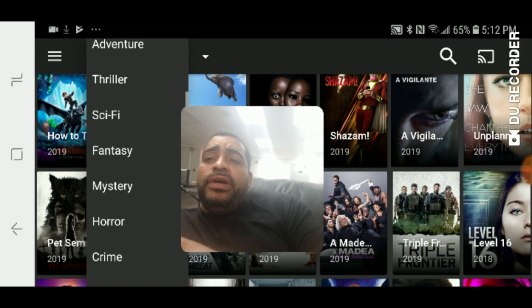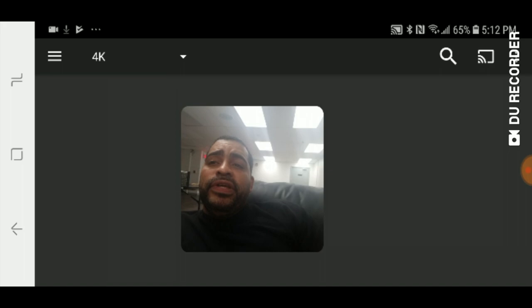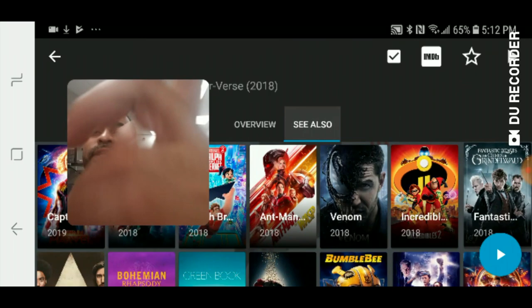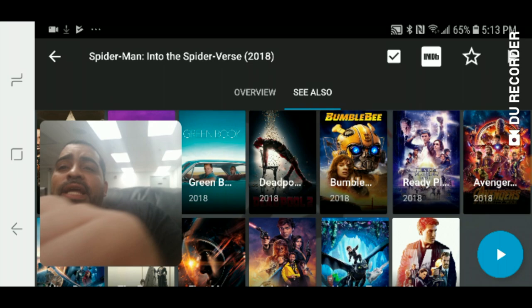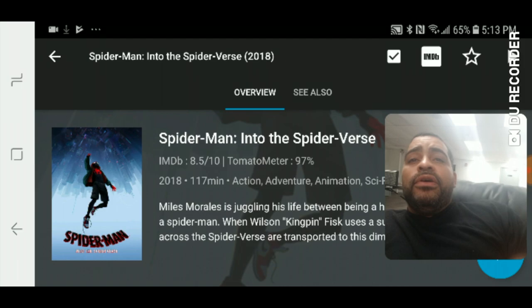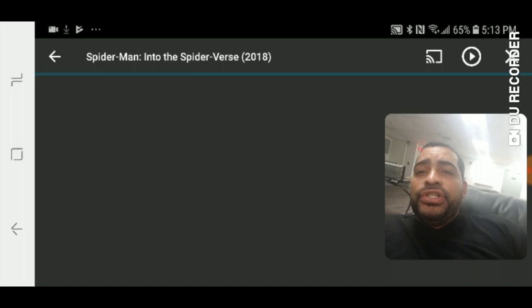I'm going to go ahead and try to run a movie right now. The cool thing is you have your overview, which gives you information about the movie, and a 'See Also' tab where you can see similar movies. If I want to play the movie I have two options — a blue arrow down below, or if you have an Android TV box or Amazon Fire, there's an arrow up top which is much easier to get to. It'll go ahead and search for your sources — this works exactly like Showbox, Terrarium TV, and Cinema HD. Here's your list of sources.